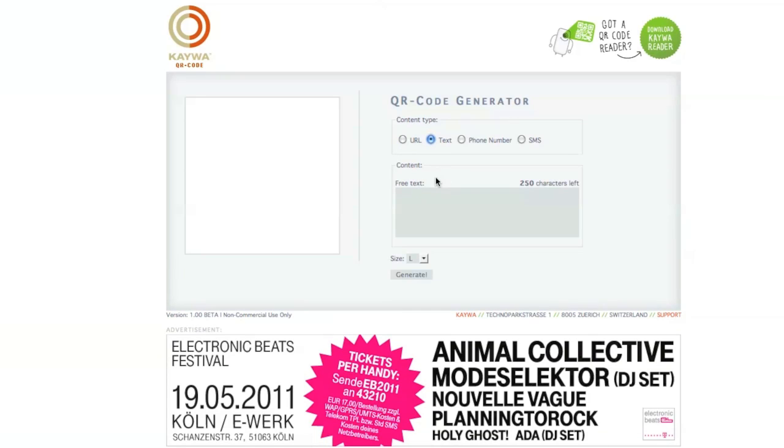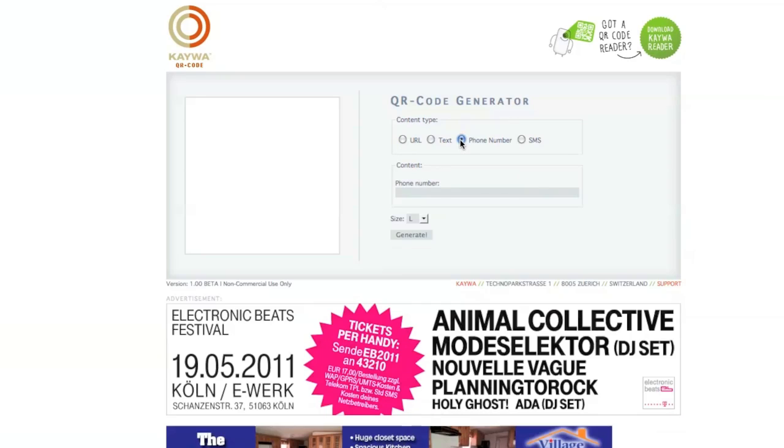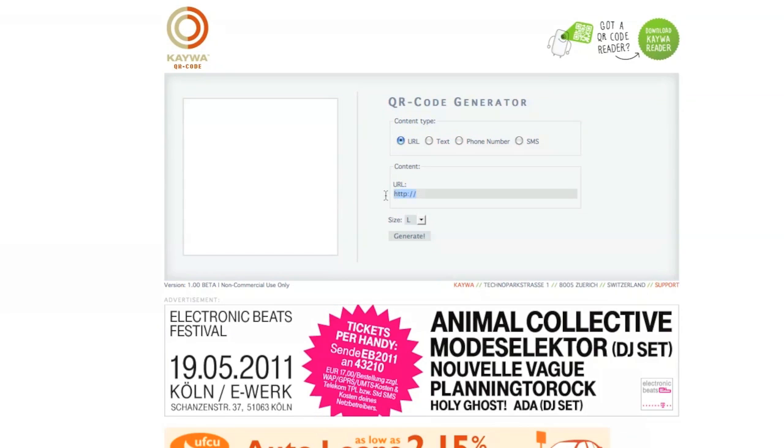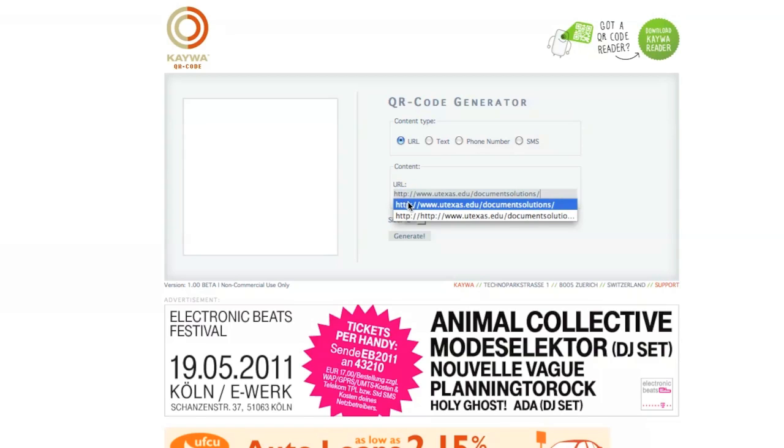Since we're going to be generating a QR code for a website, we'll have to make sure that we click on the URL tab and paste in our Document Solutions website.